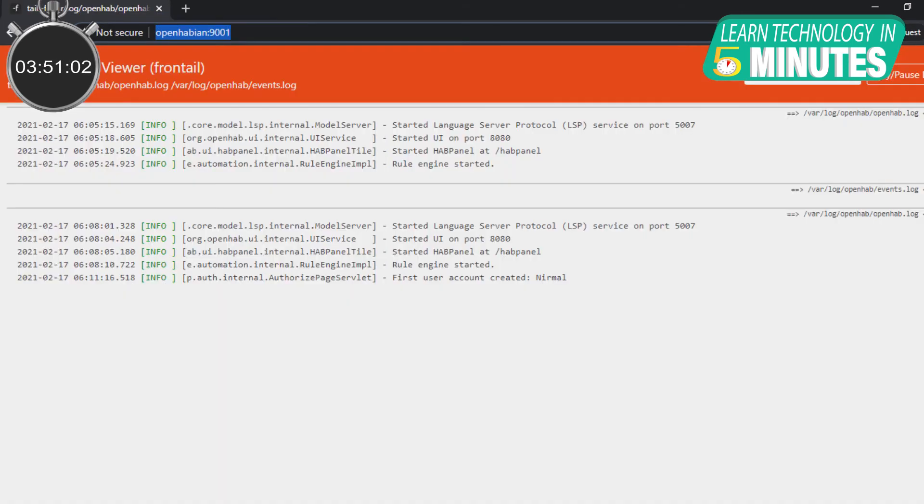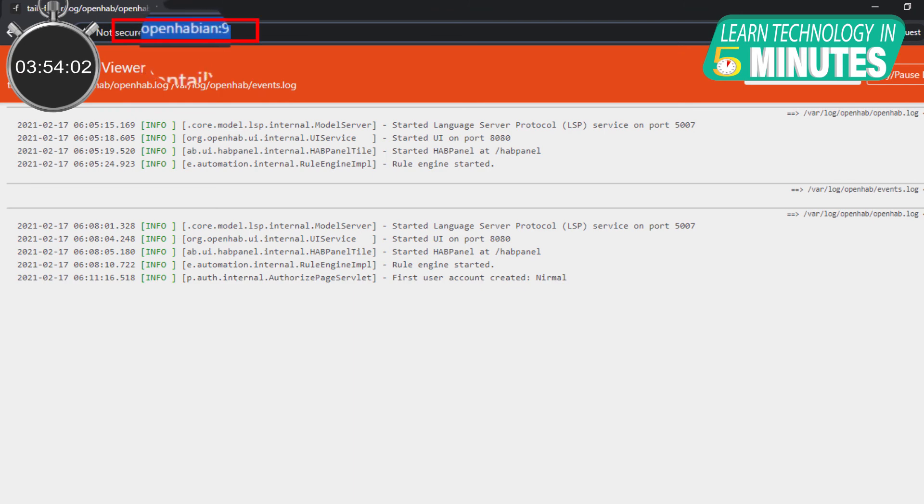Additionally, for debugging purposes, you can also access OpenHAB's log viewer at openhabian colon 9001.